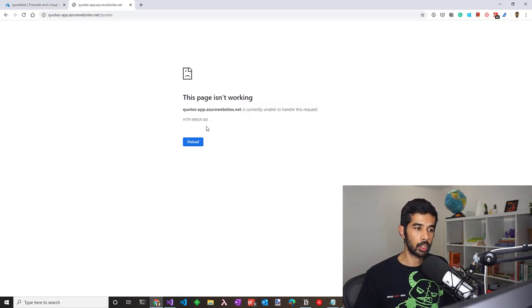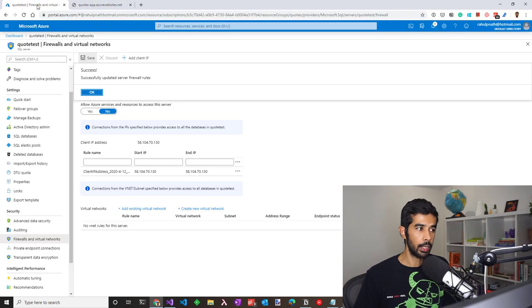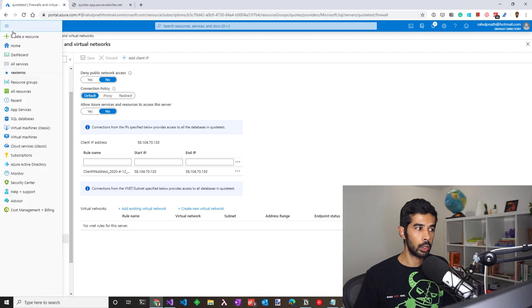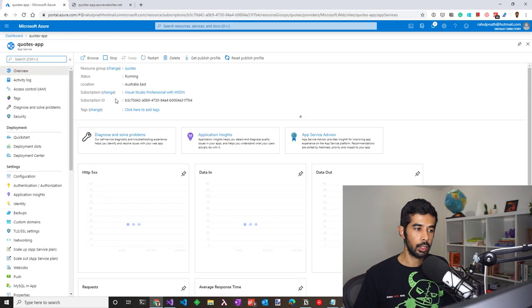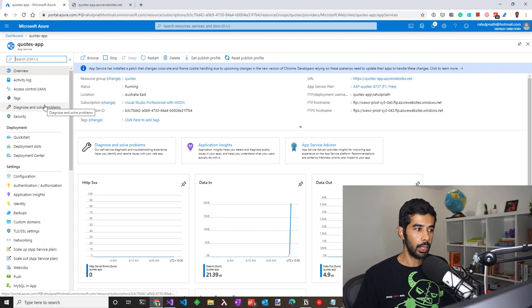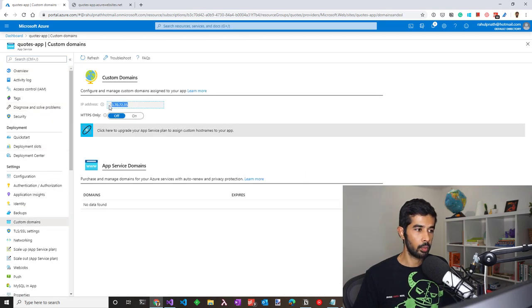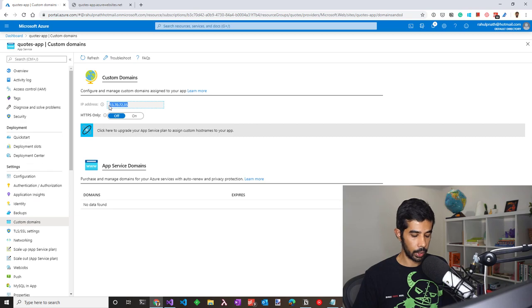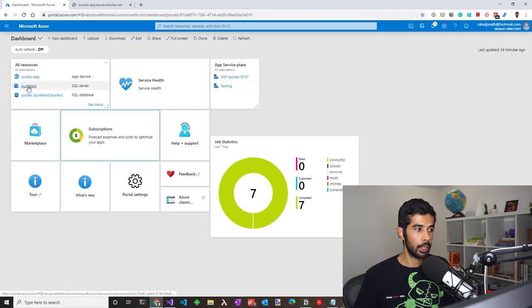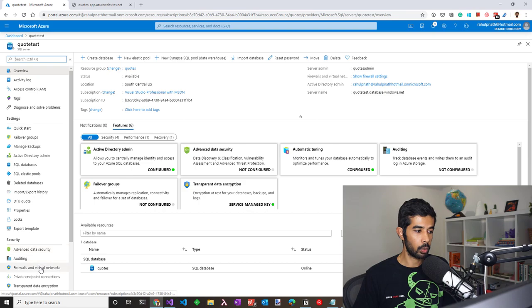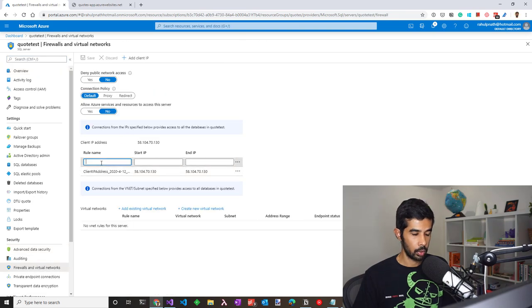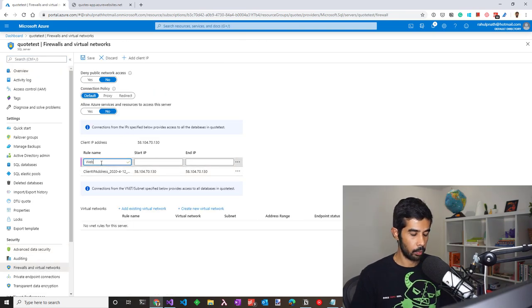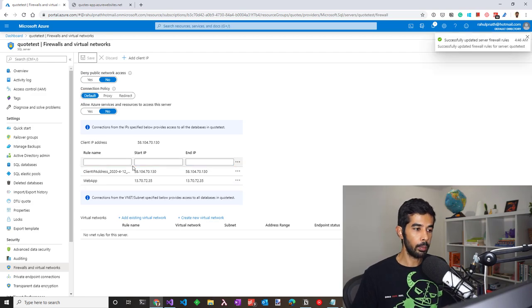This is most likely because we have not set up the managed identity for the website and also not added the IP address. So let's head back to the Azure portal and go to the web app. This is the application to which I have just deployed it. To get the IP address for this, we can copy this under the custom domains. This is the IP address for this web application. We can use that to update the SQL server firewall rules the same way we did before. So let's give the web app as a rule name and give in the IP address.